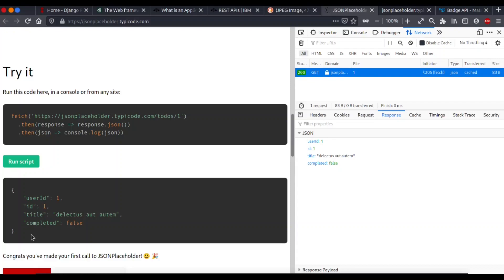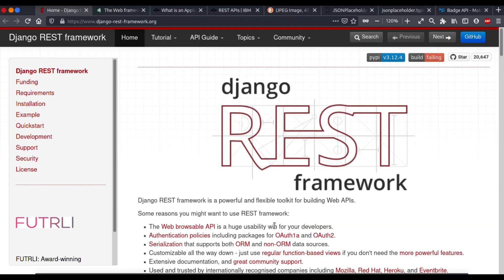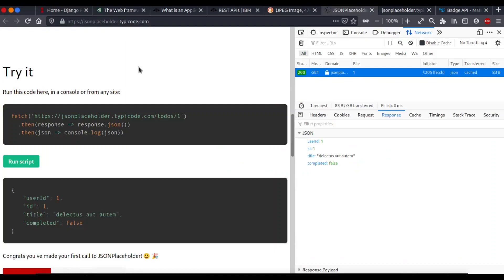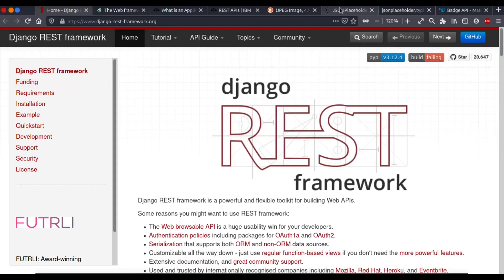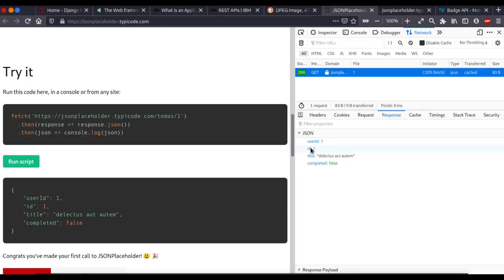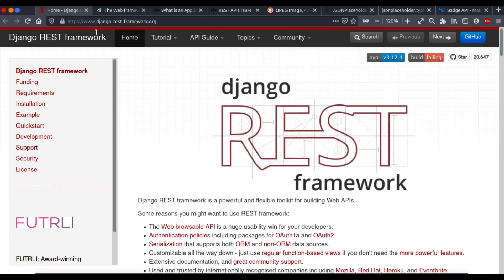This is how an API works — it's just a bridge to establish communication between two applications. We will create REST APIs similar to these using Django REST Framework in this video series. I hope we're going to learn a lot. Happy learning — let's meet in the next video, goodbye!